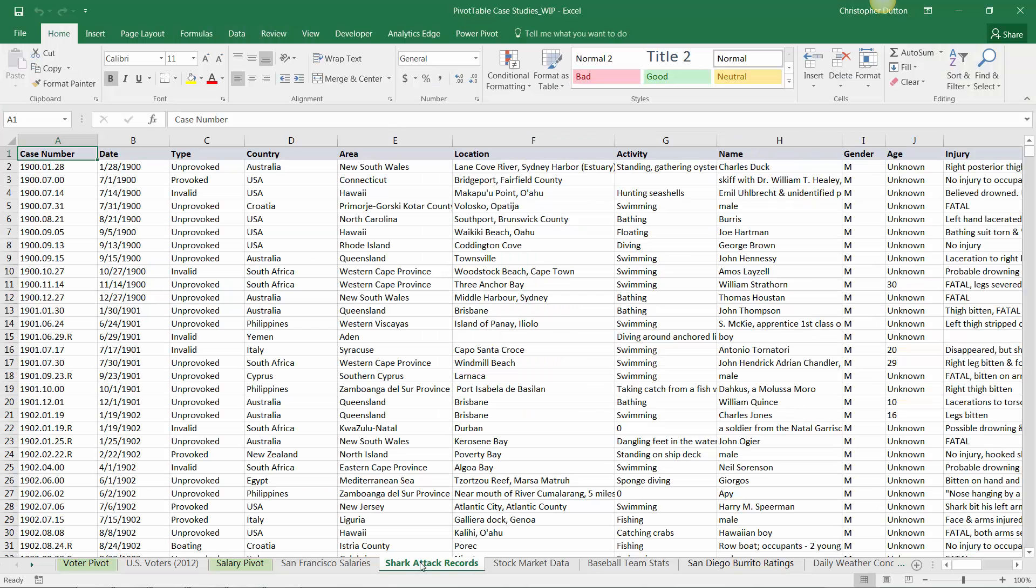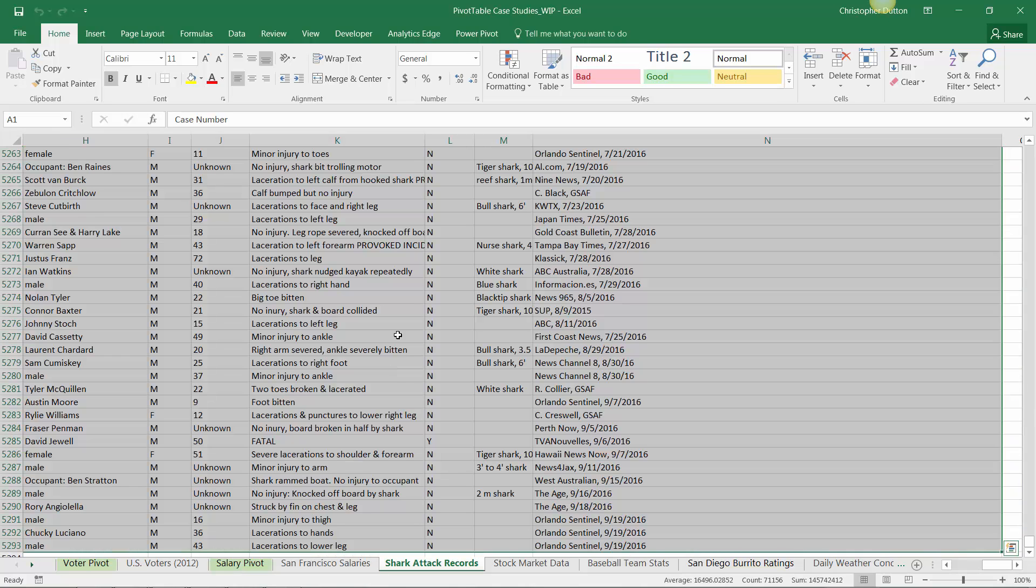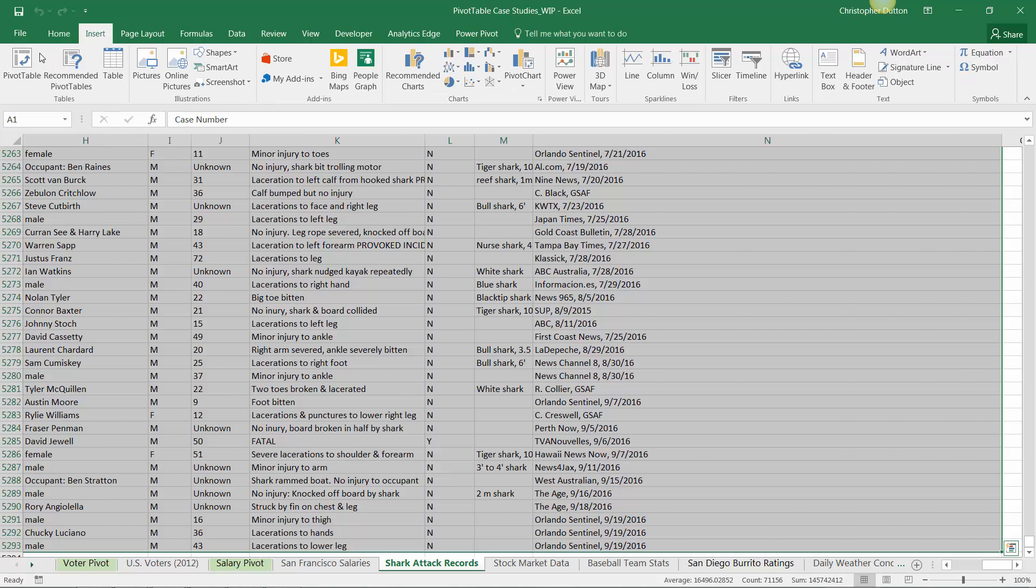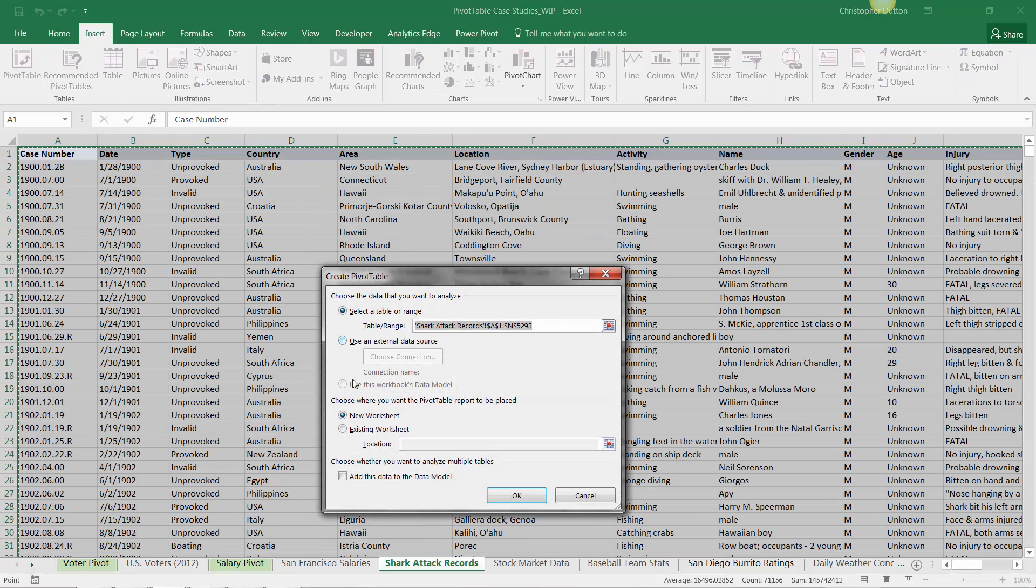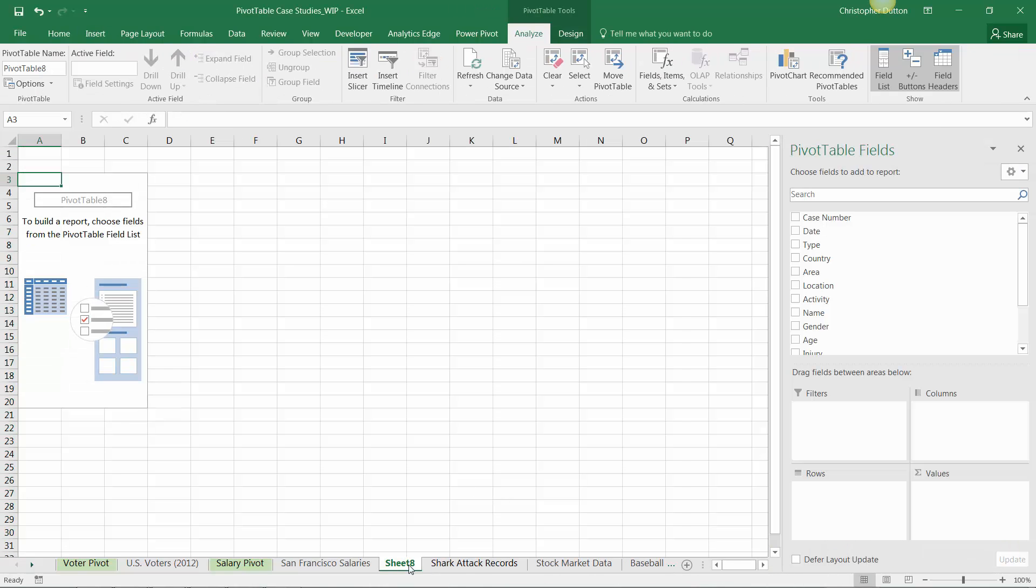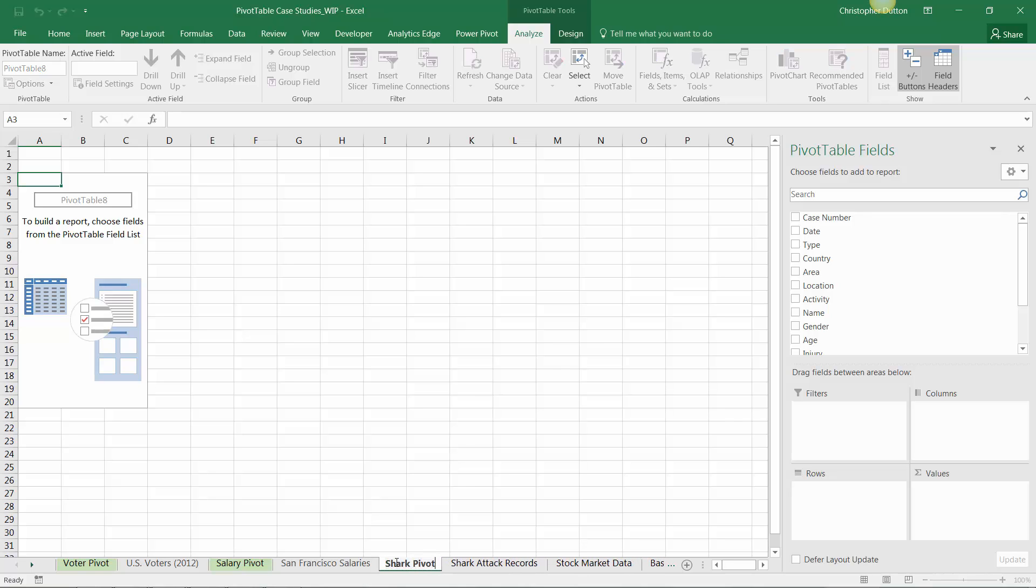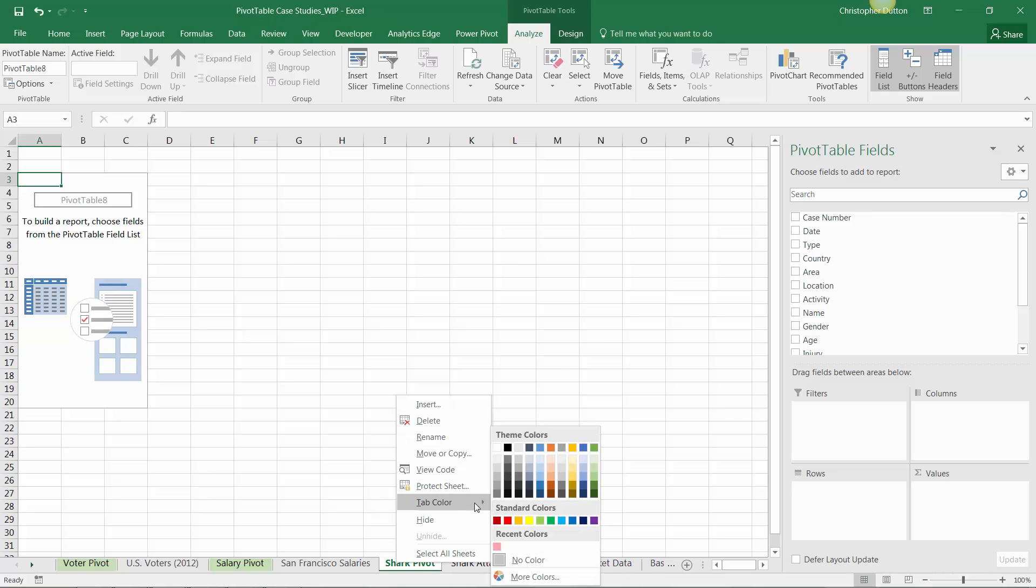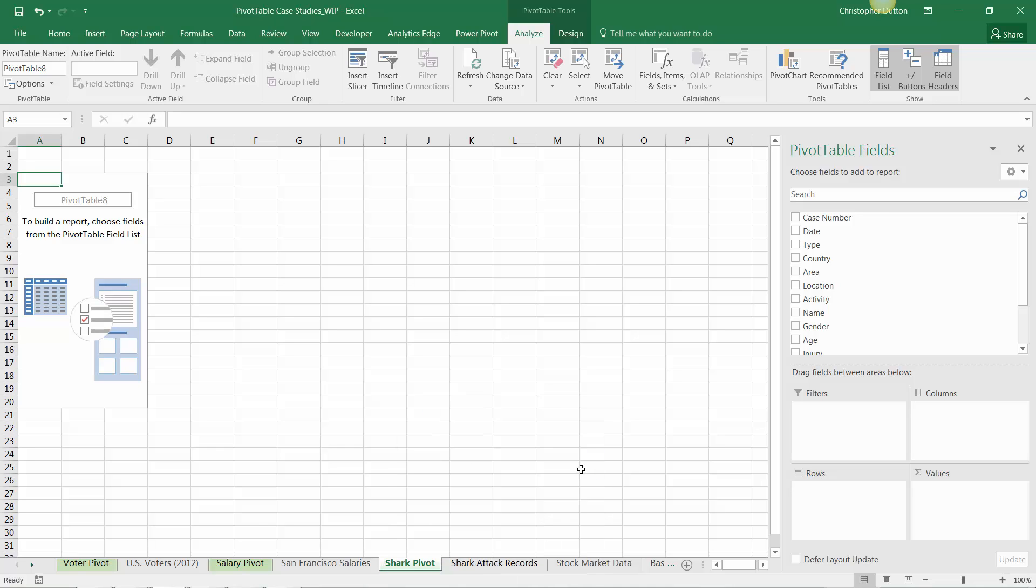Go ahead and head to the shark attack records tab in our pivot table case study workbook. Control A to grab all the data and insert a pivot on a new worksheet. Let's name this 'shark pivot' and format that tab with a green fill. Where do we even begin with a data set like this?